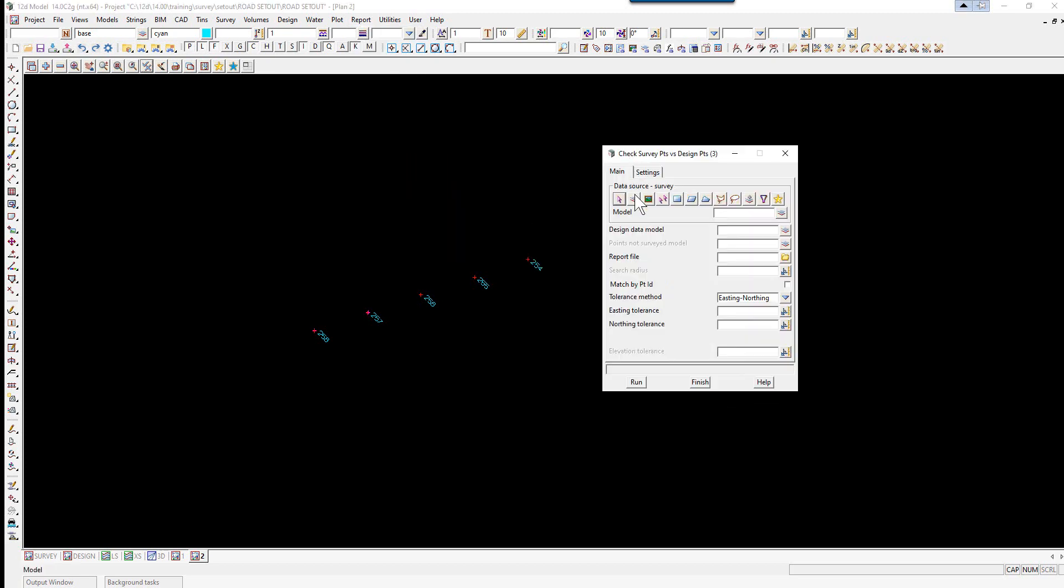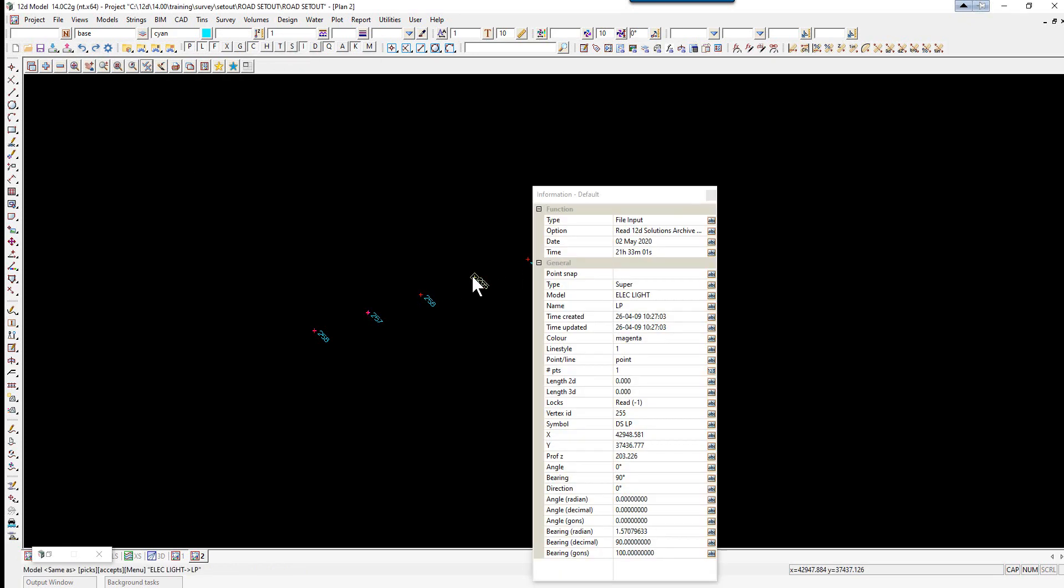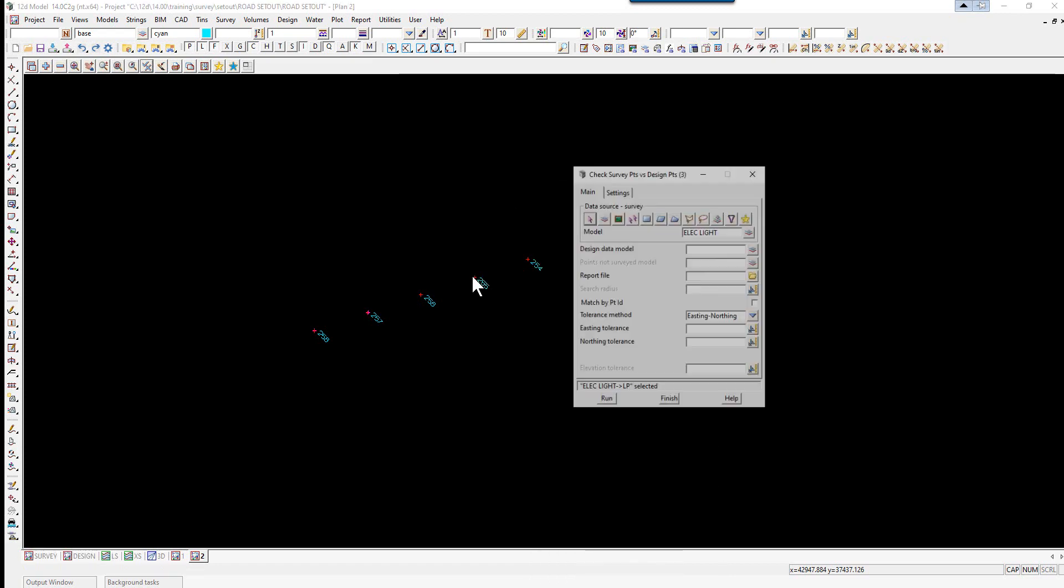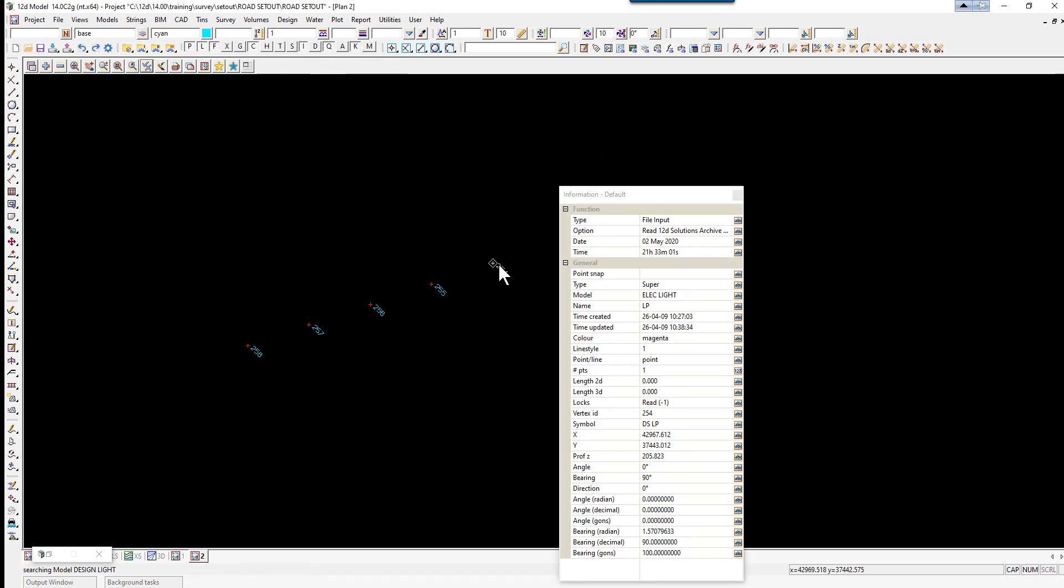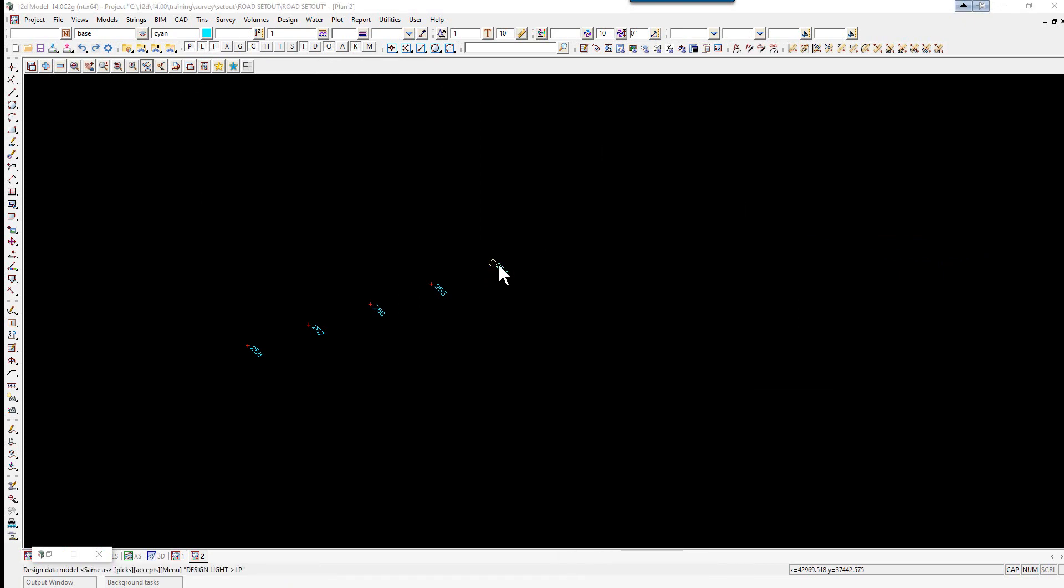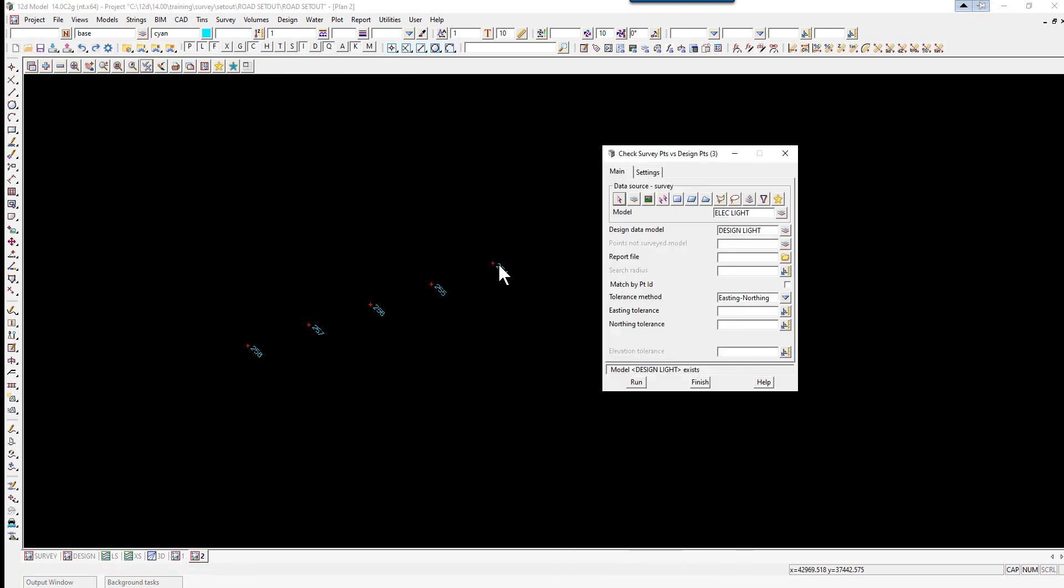Here the data source model is going to be the model electric light. So if we just middle click. And just pick. And just make sure you get the electric light model. The design data. Again we can left click middle click. And let's make sure we get the design light model.